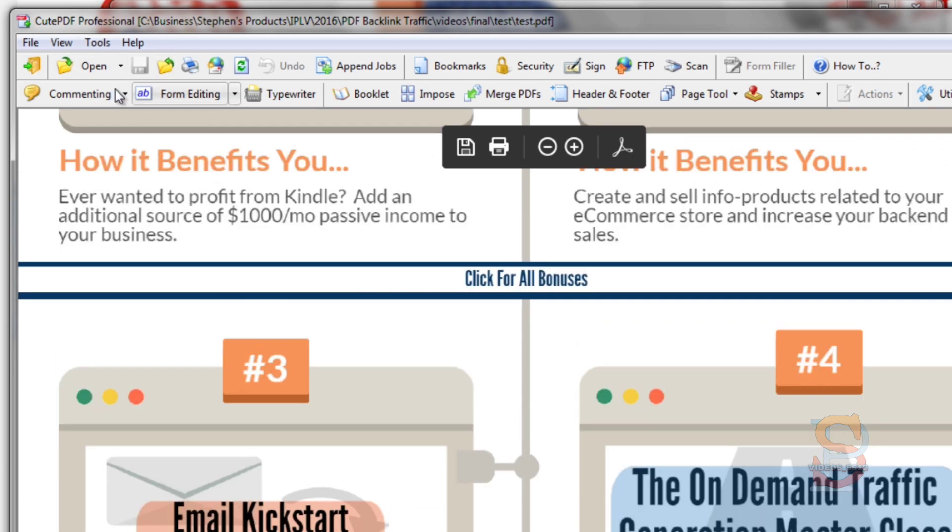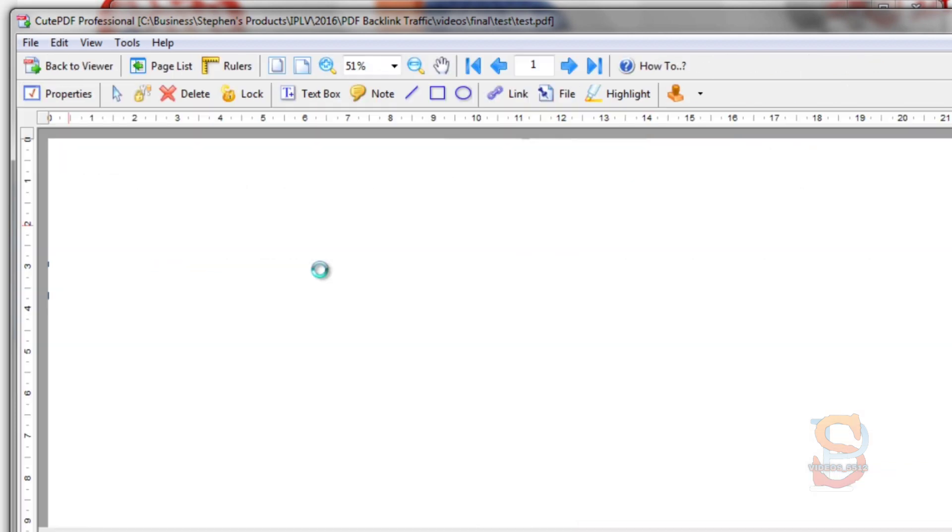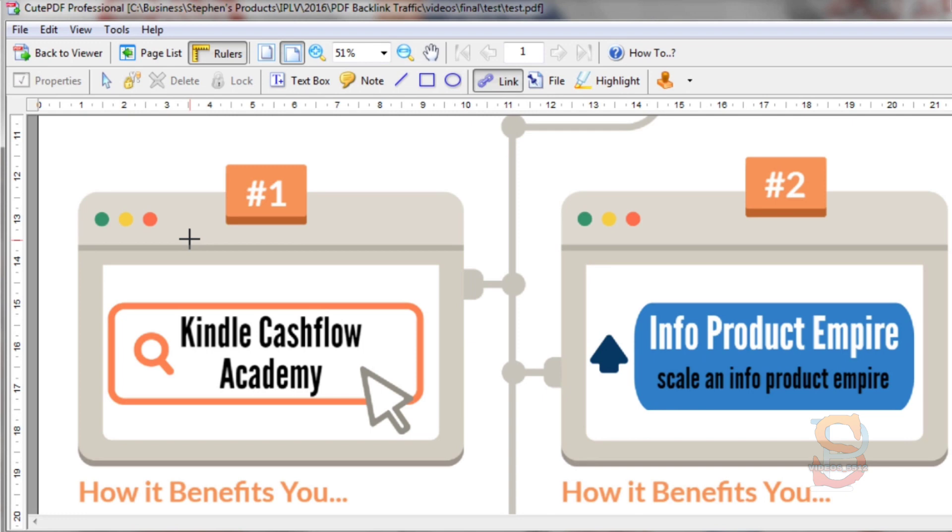To do this, if I click on Commenting and I click on Link Tool, this will allow me to hyperlink a specific area of the image.